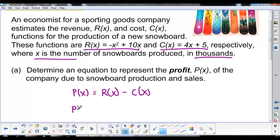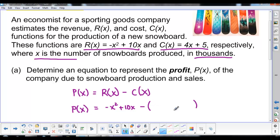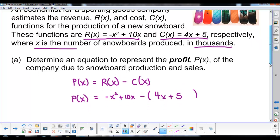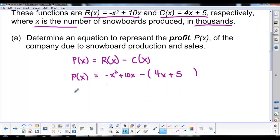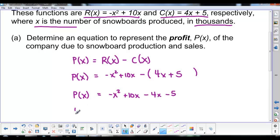We substitute in the function for revenue — negative X squared plus 10X — then minus the cost function, making sure to put it in brackets to remind us to distribute the negative sign. So our profit function simplifies to negative X squared plus 6X minus 5.